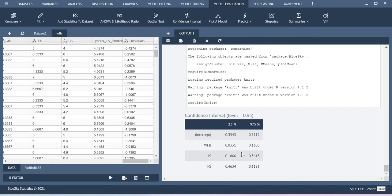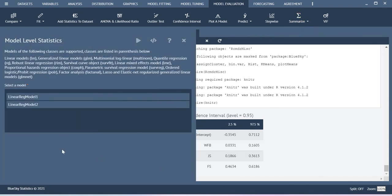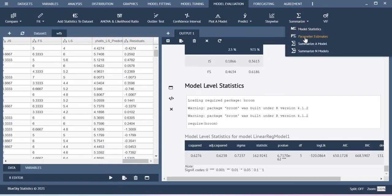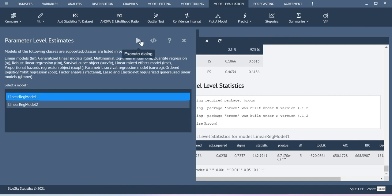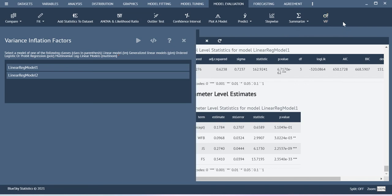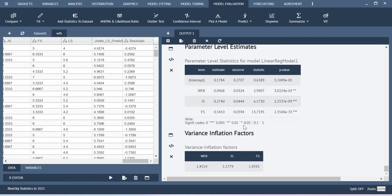If you go to Summarize, here you have the model statistics — you will get the overall model statistics values. When you select parameter estimates, you will get the coefficient values for each coefficient. When you want to check quality statistics, there is a metric called VIF — Variance Inflation Factor. This can be obtained by selecting the VIF value, selecting the particular model, and executing the dialog. You will be able to get the VIF values.